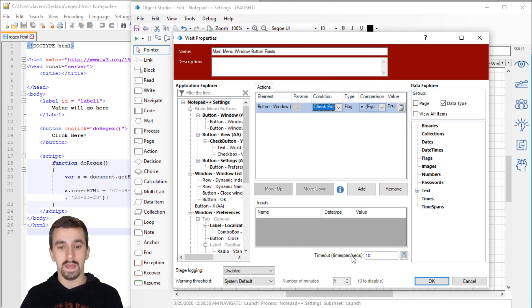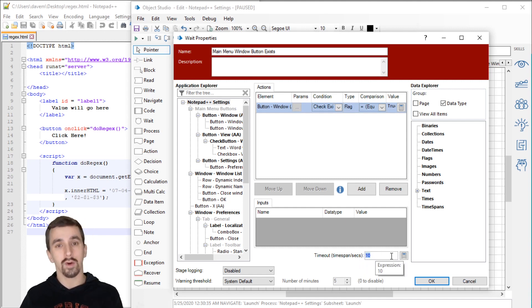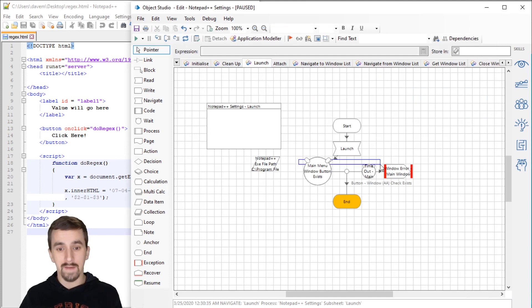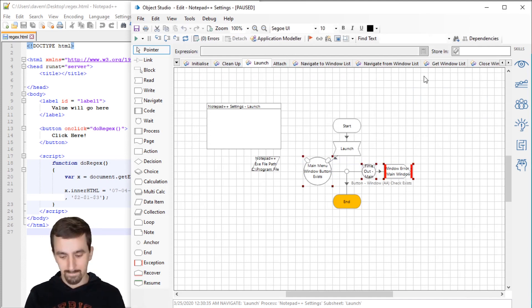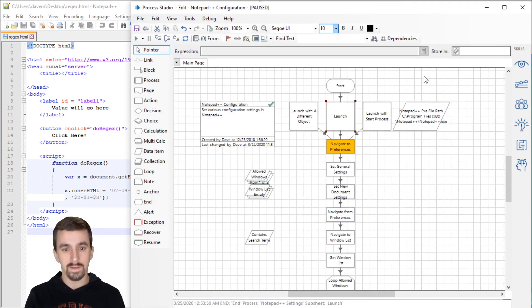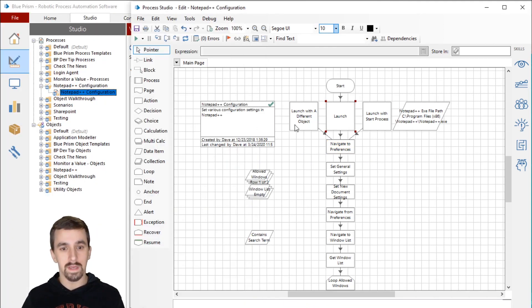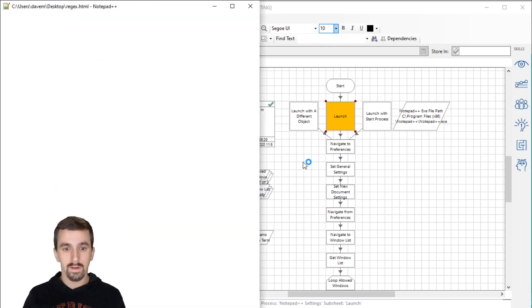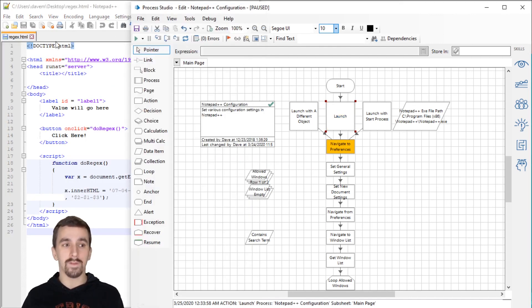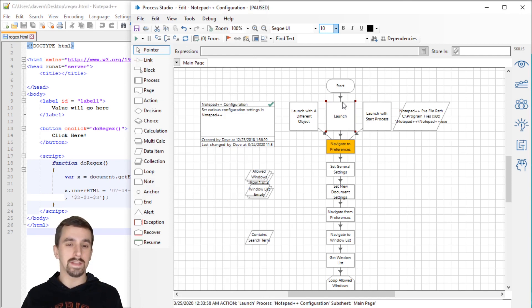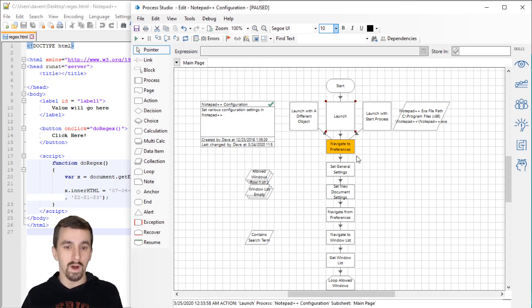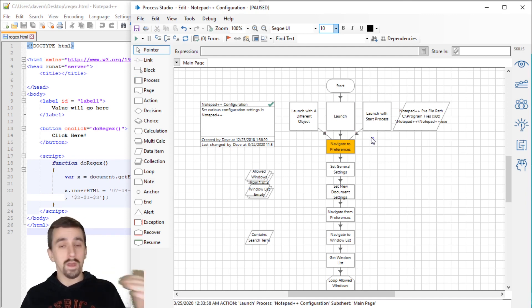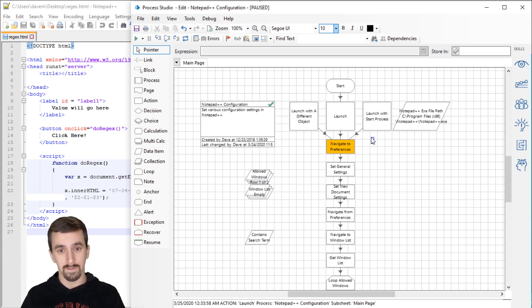I have it looking for a button to exist. Make sure that you're using some global timeouts. Probably not a good idea to hard code it here like I did. Great idea to use environment variables. So always have this intelligent wait at the end here and you'll be good to go.